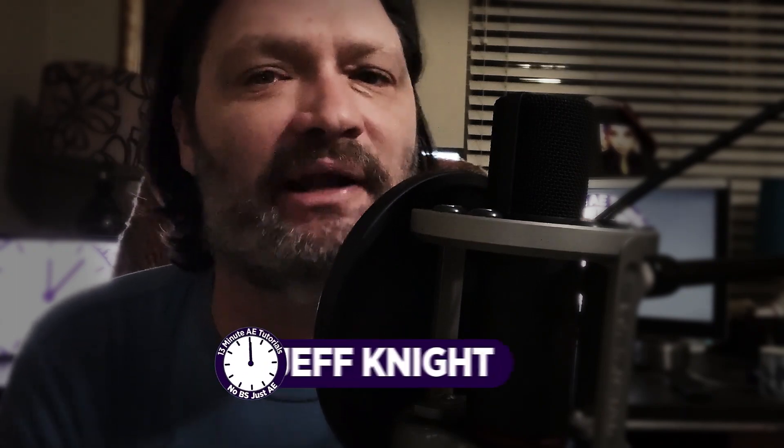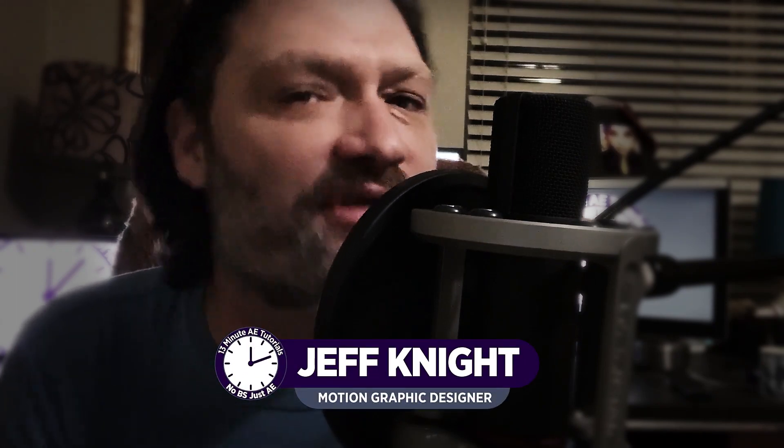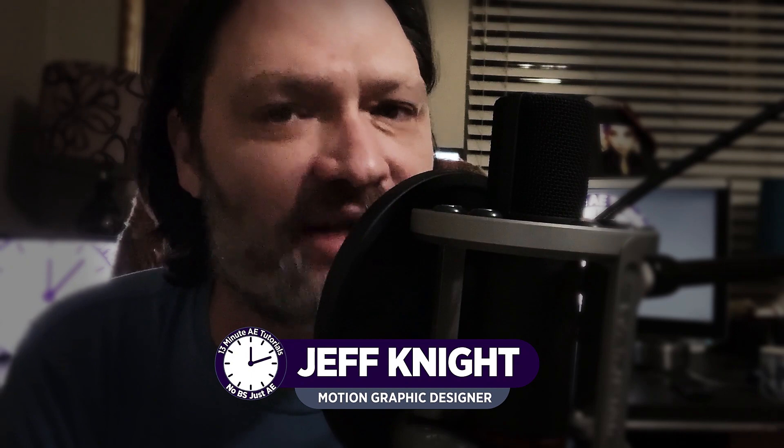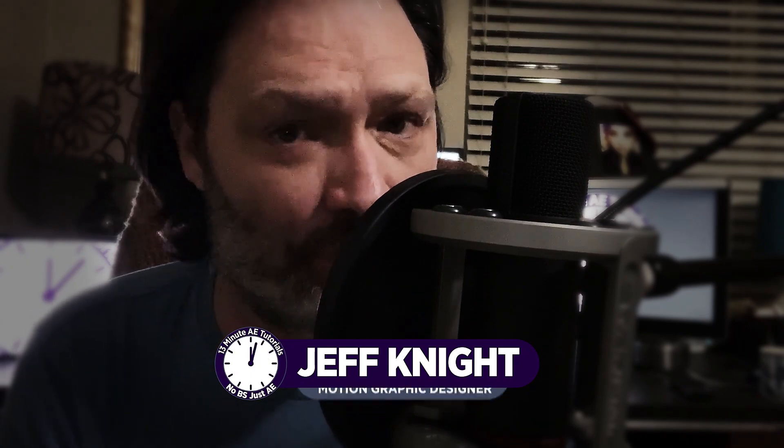Hey everybody and welcome back to another exciting episode of 7-Minute AE Tutorials where you learn tips, tricks, and shortcuts in 7 minutes or less. No BS, just AE.